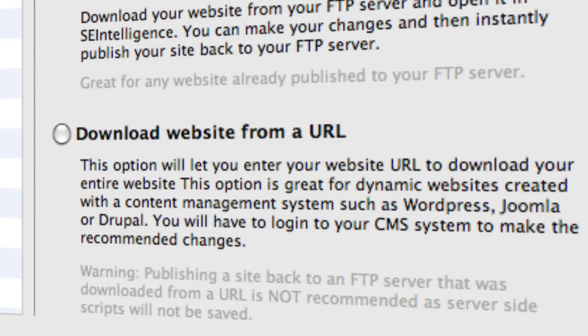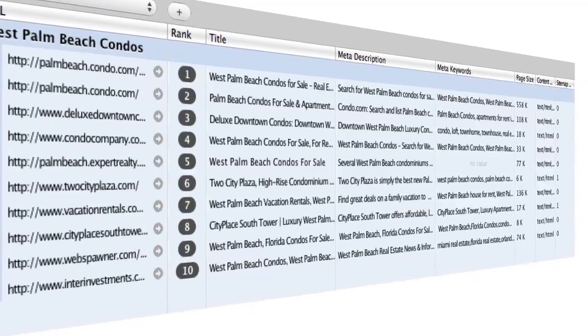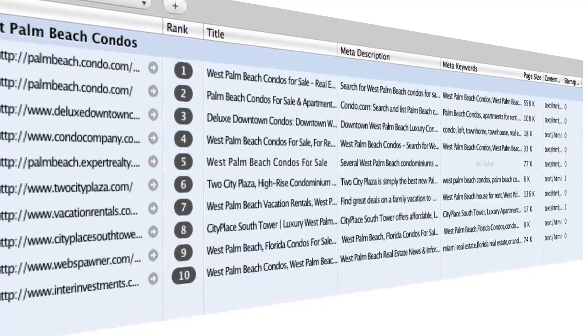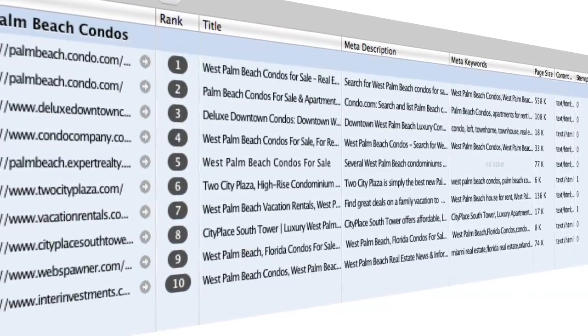Get the analysis of your competitors' sites by finding the top 10 ranking sites for the keywords you are targeting.